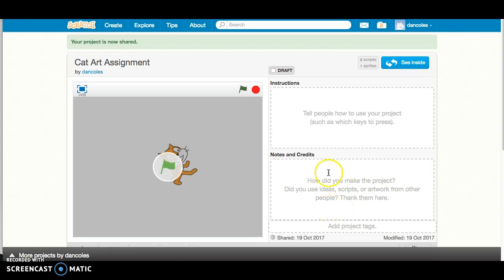This really isn't that important at this point. I don't need it in order to mark the assignment.